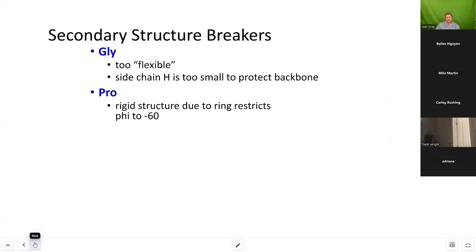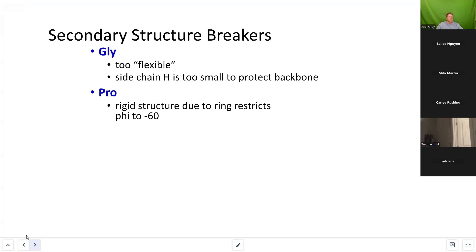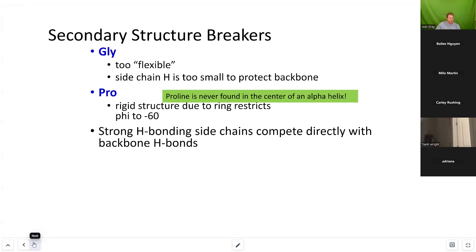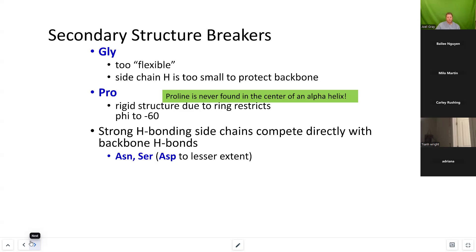There are some secondary structure breakers — amino acids that disrupt secondary structure such as an alpha helix or beta sheet. Glycine is an amino acid that's entirely too flexible, because its side chain is just a hydrogen. Proline is also a secondary structure breaker because it's a ring that goes back to the N-termini — a very rigid structure. Glycine is too flexible, proline is too rigid, so they both restrict secondary structure formation. Proline is never going to be found in the center of an alpha helix.